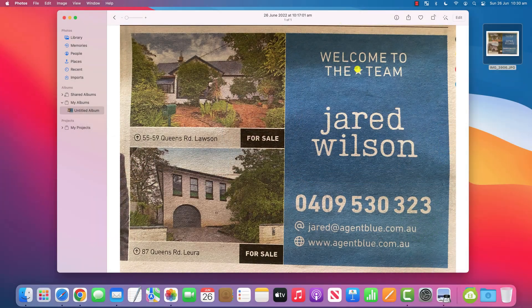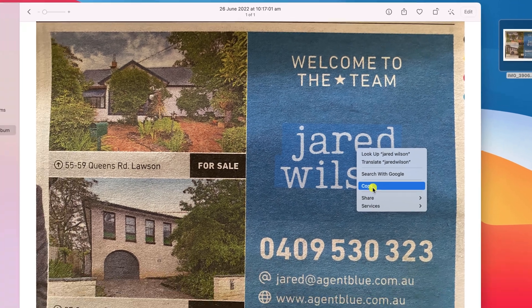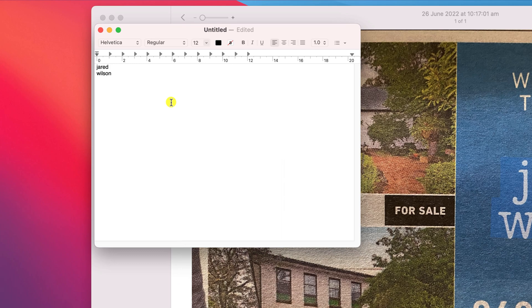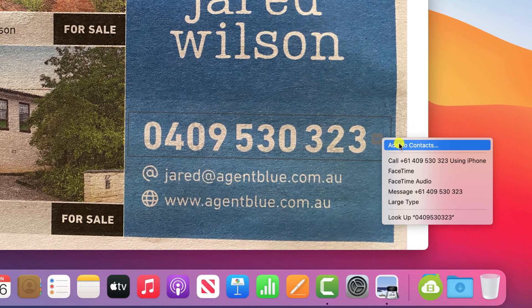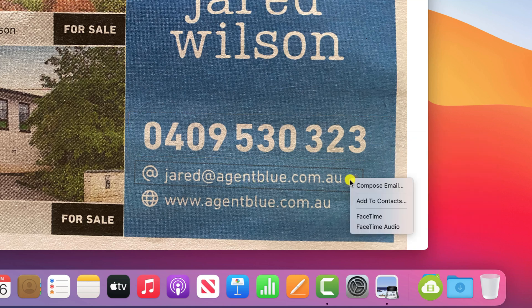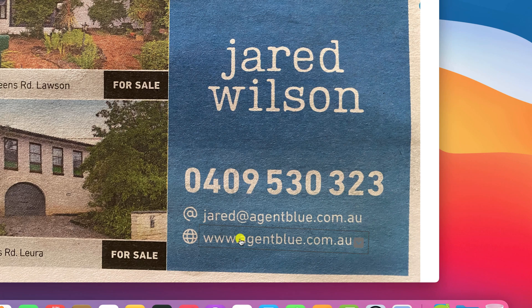With macOS Monterey, Apple extended their live text feature to the desktop. In the Photos or Preview app you'll notice the cursor changes when hovering over text, allowing you to simply select the text you want and copy and paste it into another app. As with iPhone, if the text relates to contact details you'll notice a little drop-down arrow to the right of the text, providing you with additional options such as calling, FaceTiming, or messaging the mobile number, or creating a new email if the text is an email address. If the text is a URL you can open it in Safari.